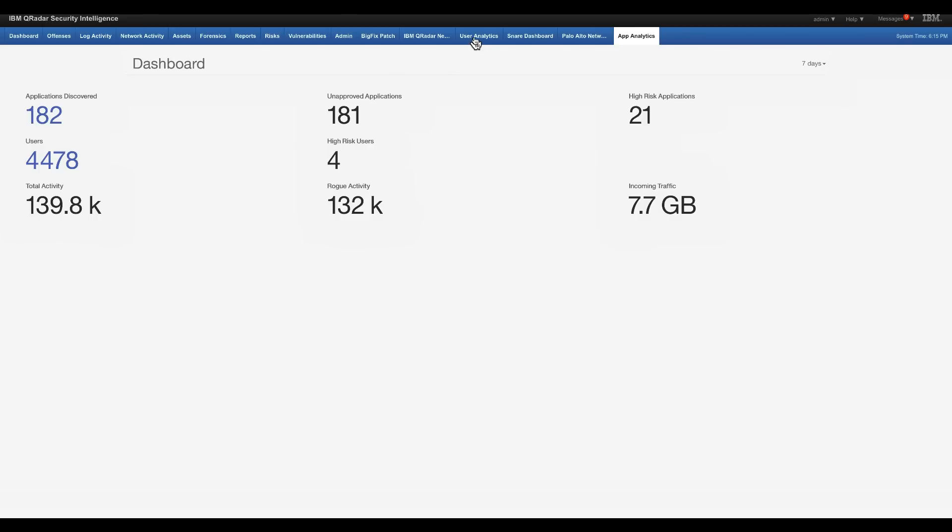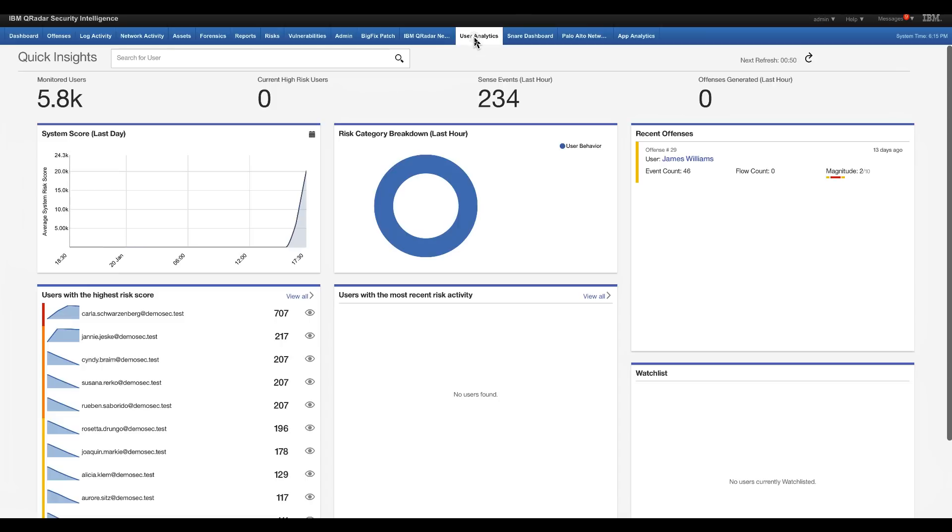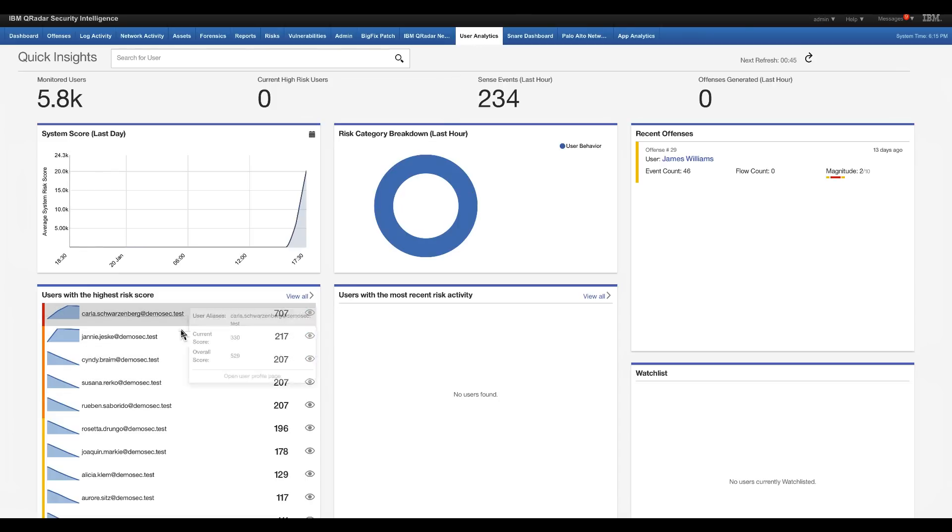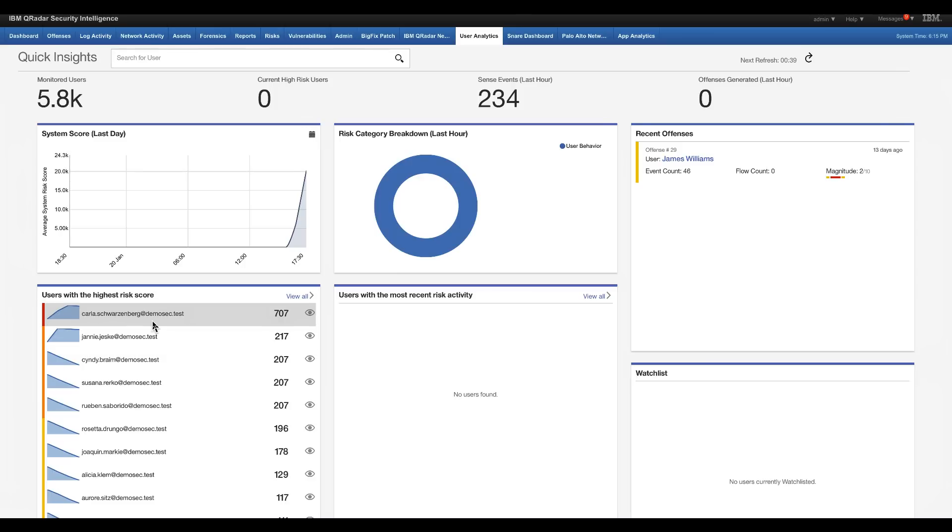But this, I think, becomes a lot more interesting when you see it on the perspective of the UBA tool, which is feeding this data as well. So these risky users are risky, not just because what they're going outside, but what they're doing outside and inside. And all the risks are actually associated.